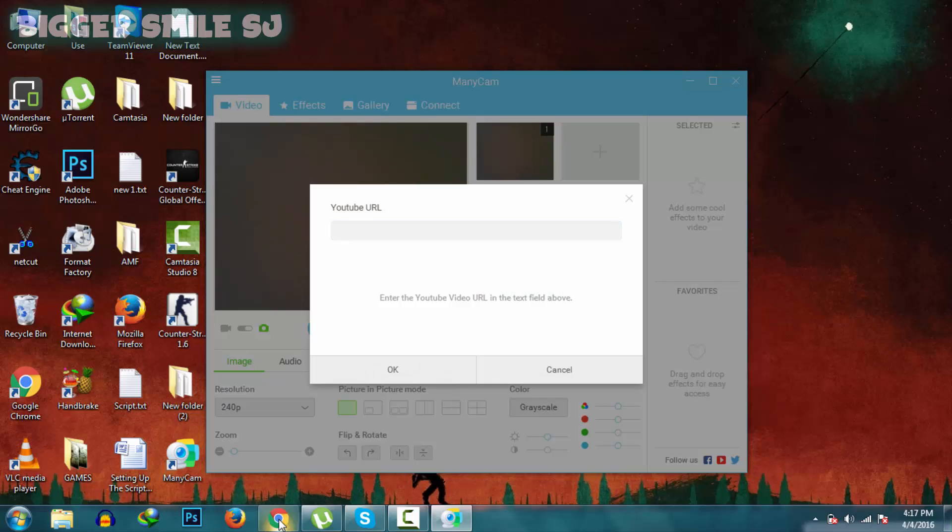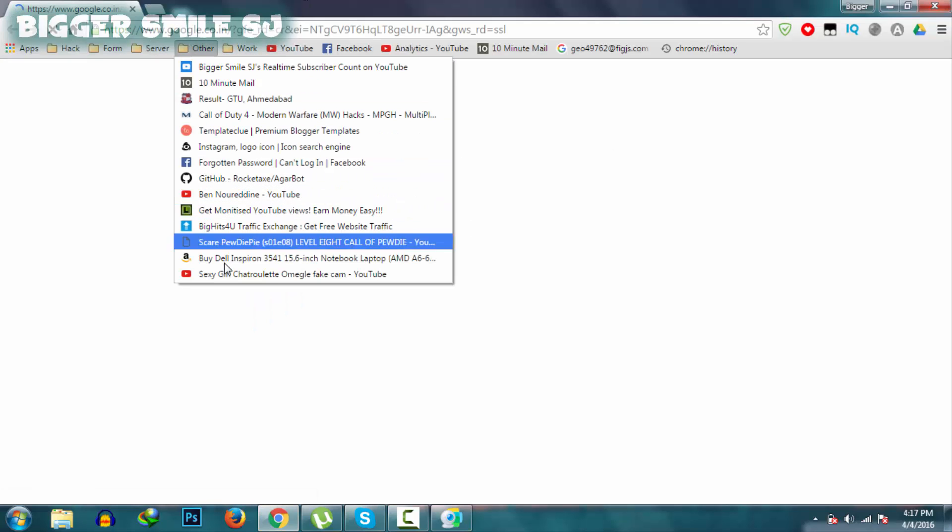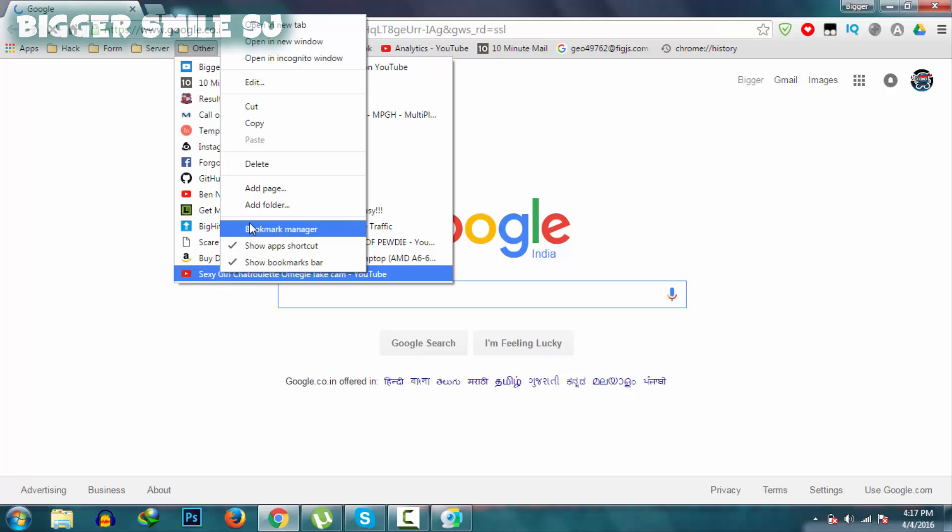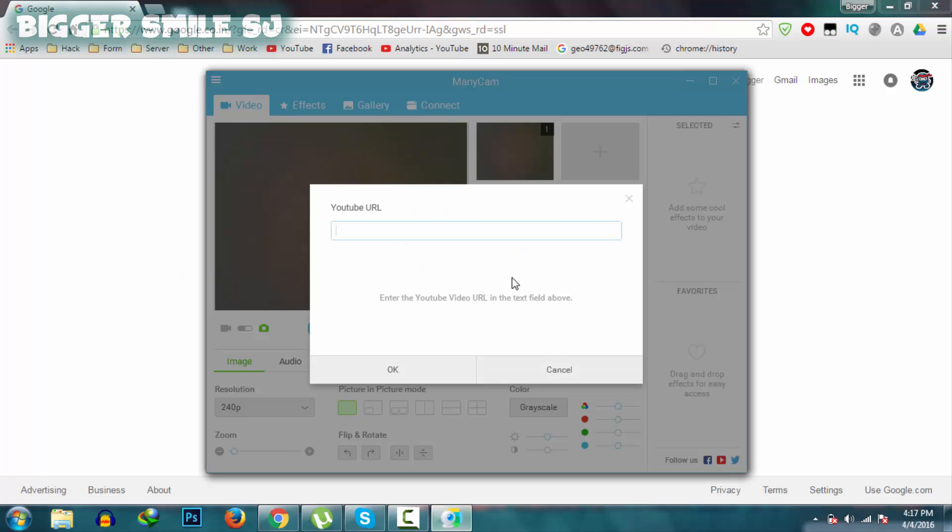I have one link of YouTube video which can be used for trolling. Here is a link. Copy and just paste here.